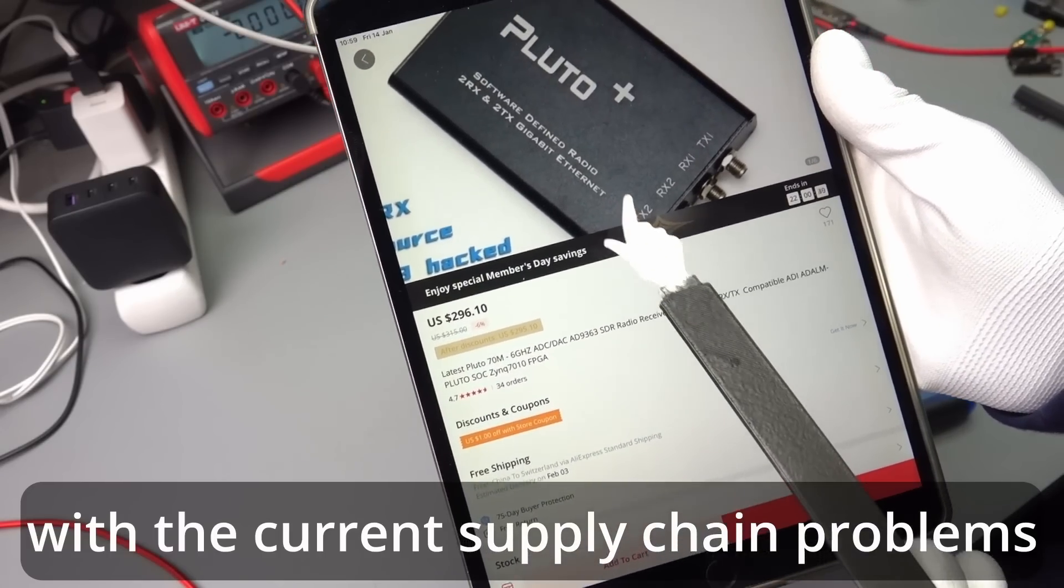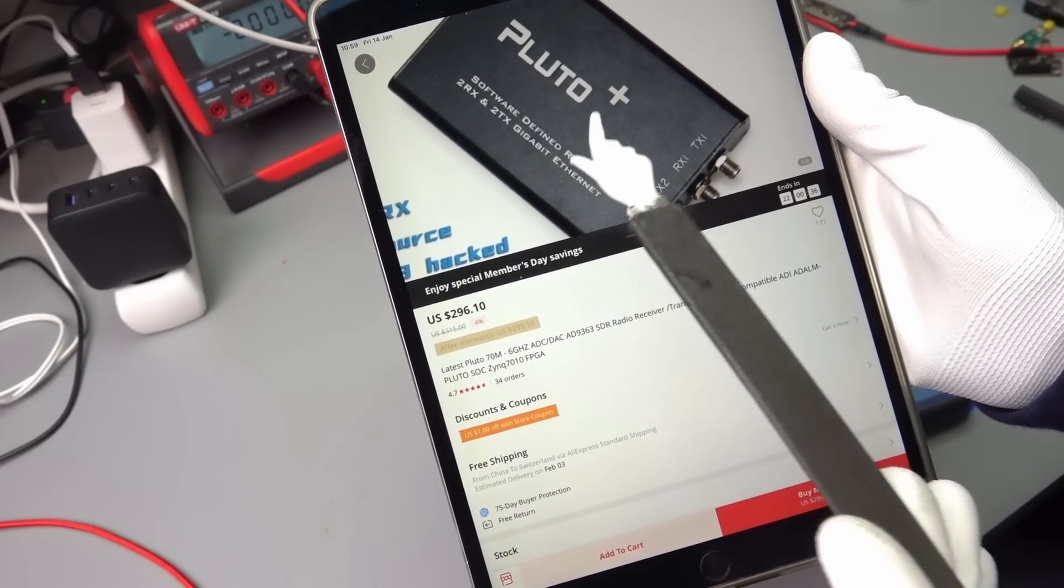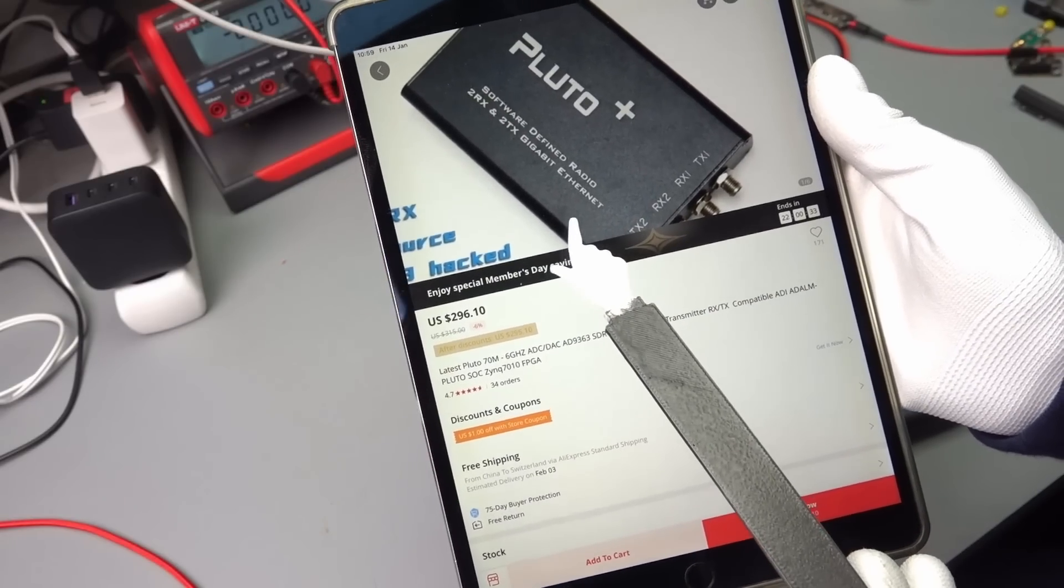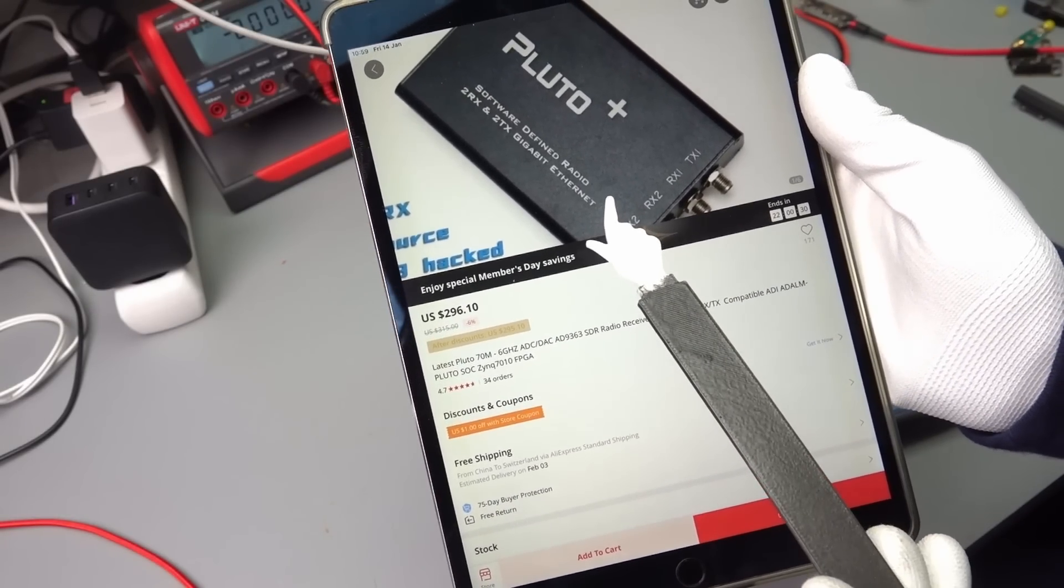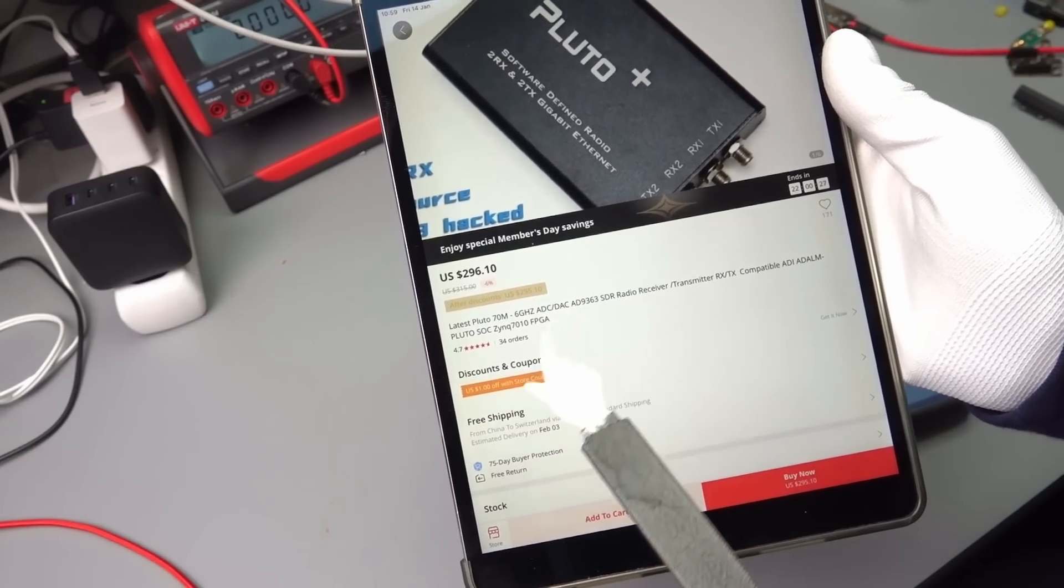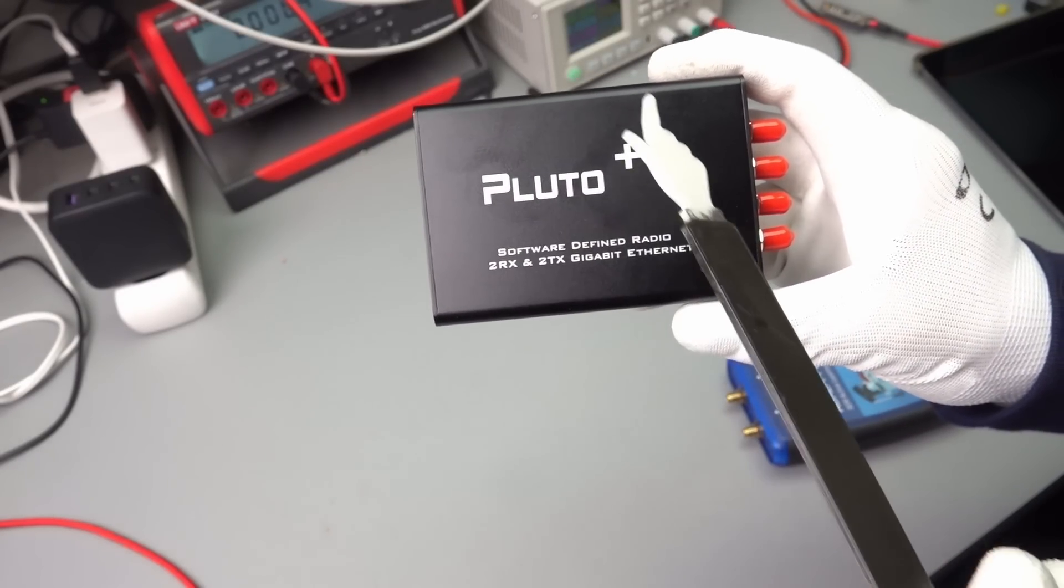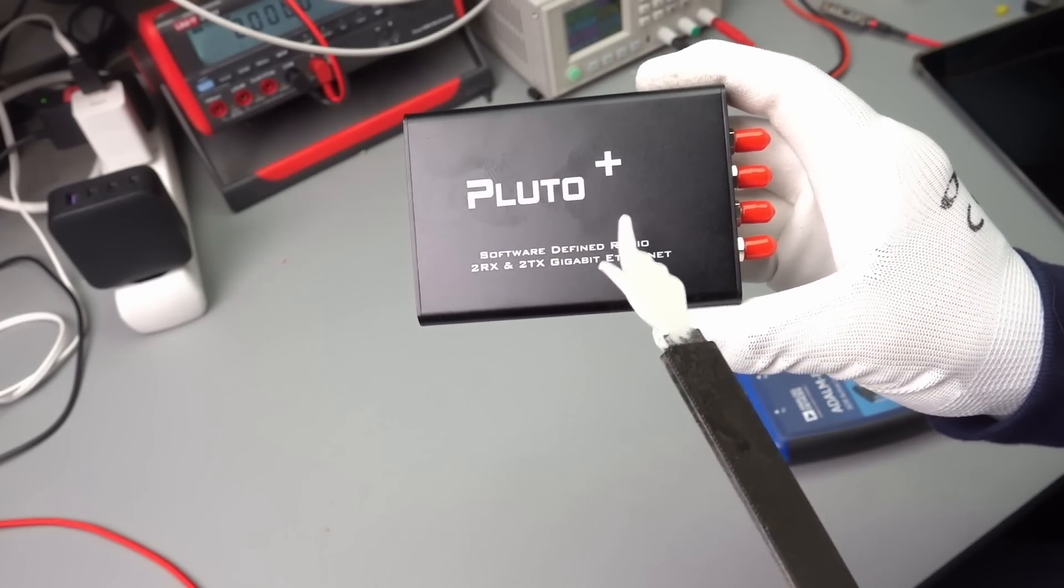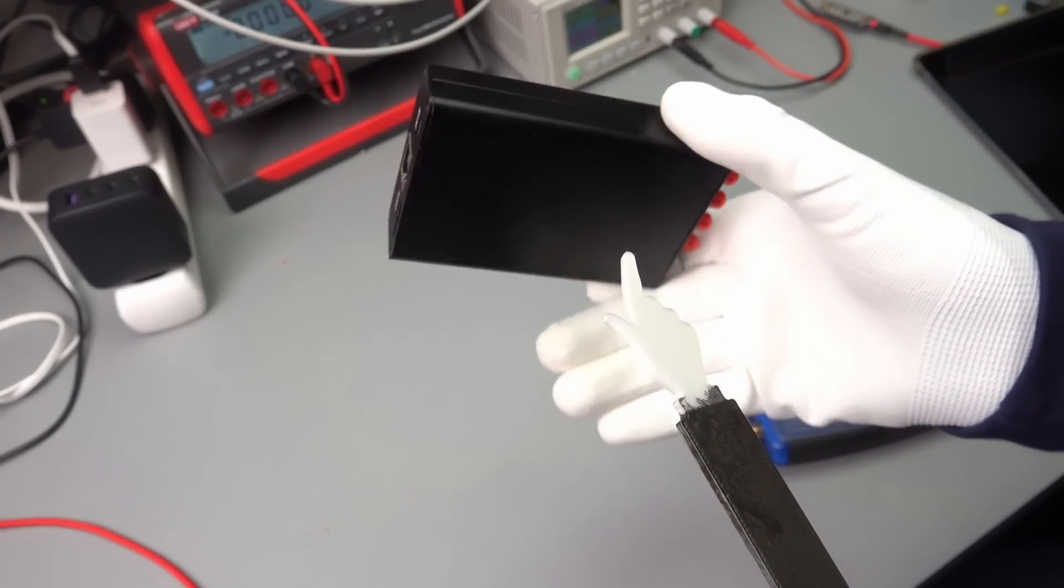I read some tests and it seems to be pretty much the same as the original Pluto. It runs also with the same software. This is not a cheap device but the possibilities of this new SDR technology is mind-boggling.